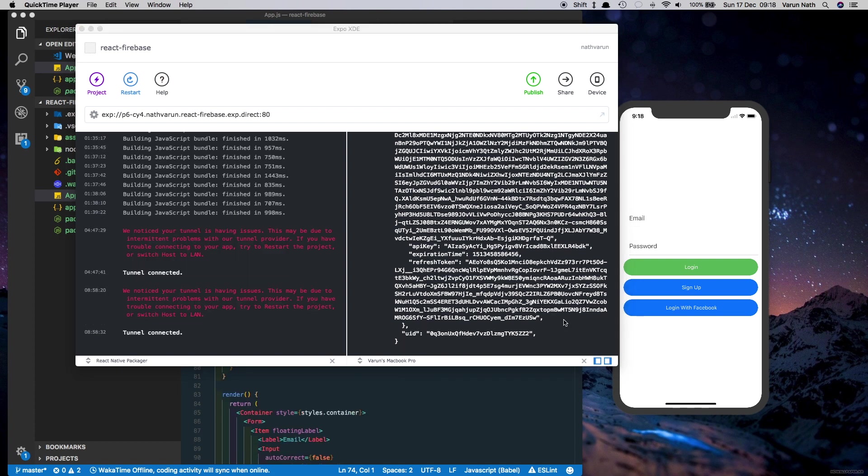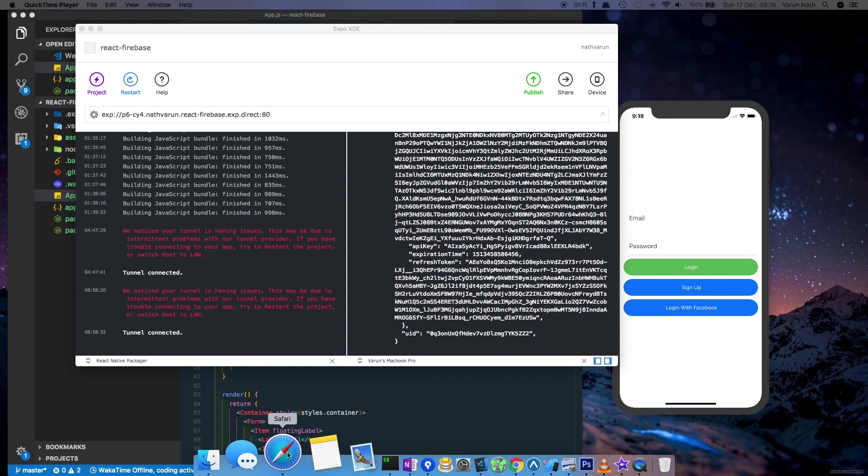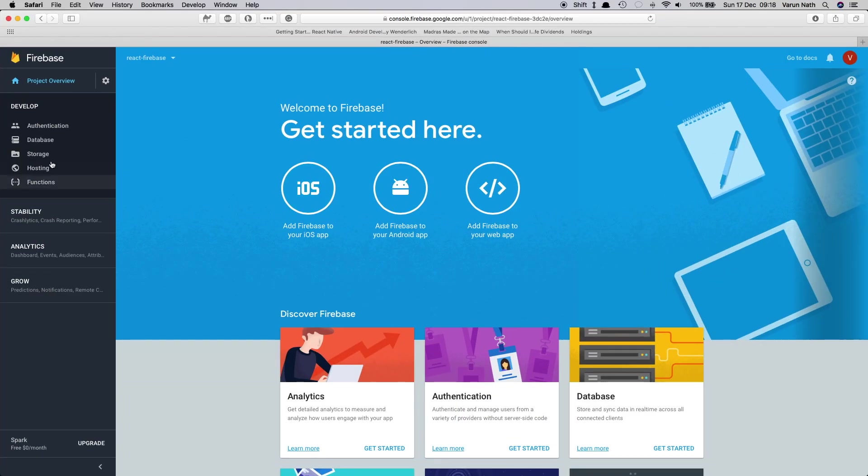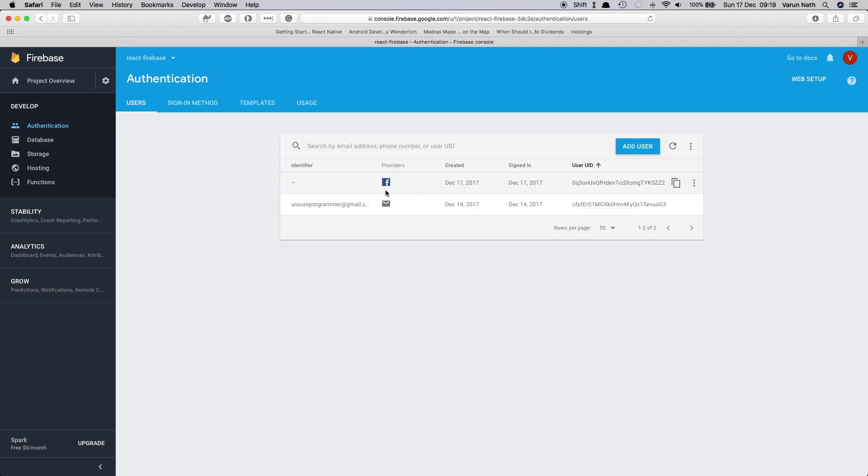Let's also just confirm that the user has been signed in into our console by checking our Firebase console. So here in our console let's go into authentication and there we can see that the user has been created and signed in using our Facebook login.